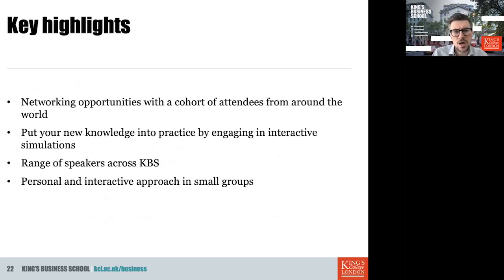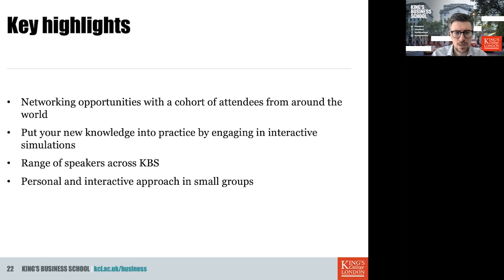You'll also be able to build strong brands by knowing the essentials of branding, and understand how to effectively use marketing communications to reach your customer base and new consumers in an increasingly globalized marketplace. Key highlights include networking opportunities with an international cohort of attendees from around the world, hands-on interactive simulations, a range of KBS speakers, and a very high student-staff ratio ensuring a personal, interactive approach in small groups with absolute experts in their fields.